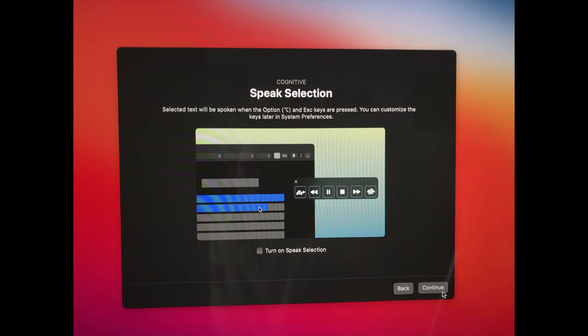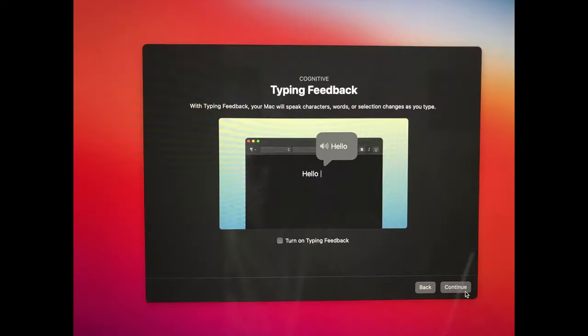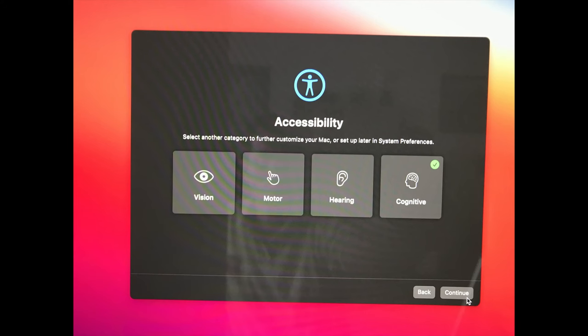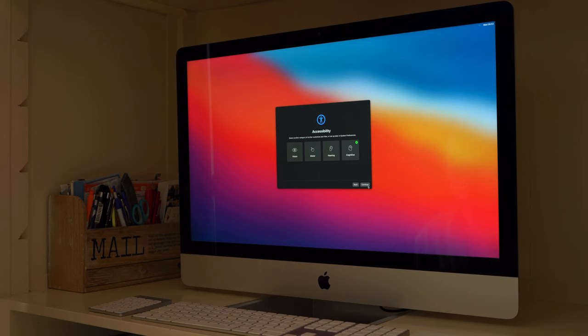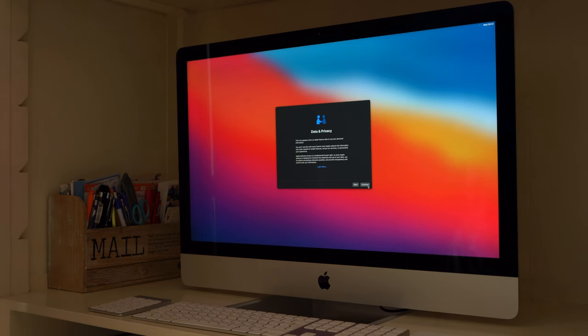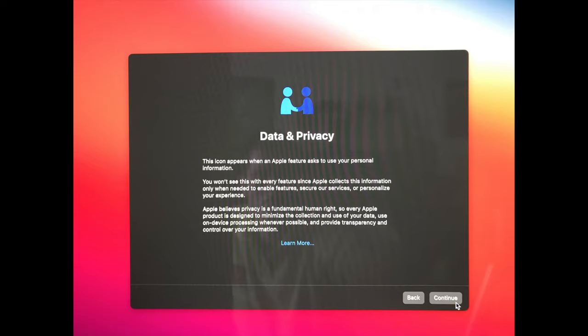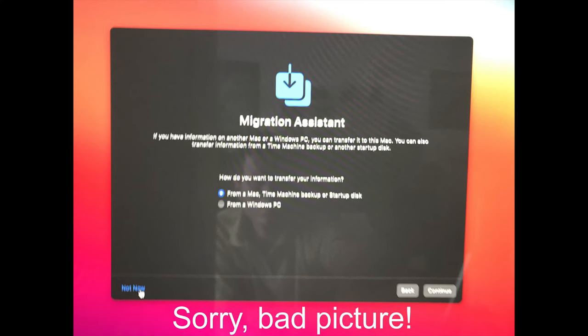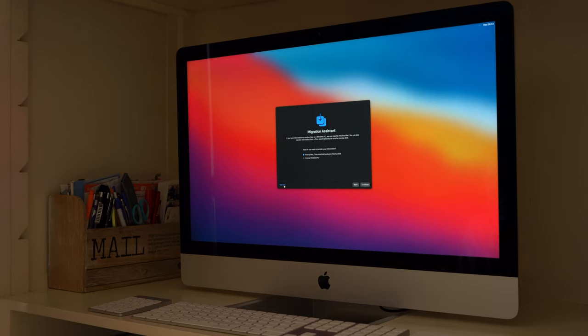I do not choose to turn on speak selection. I just click Continue. I choose not to turn on typing feedback. So here I click Continue. I choose not to turn on hover text. So again continue. So now we are back at the accessibility form. So here I click Continue to move on. With data and privacy I click Continue. With Migration Assistant I click Not Now in the left bottom corner.